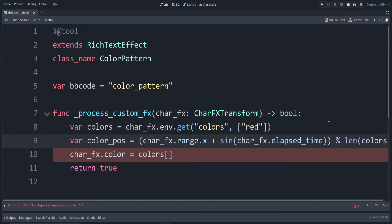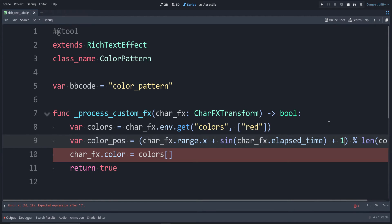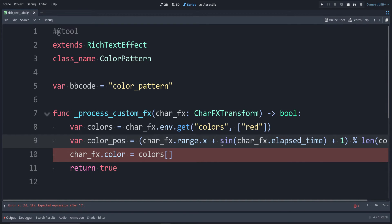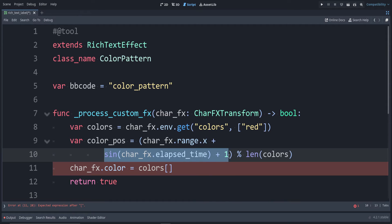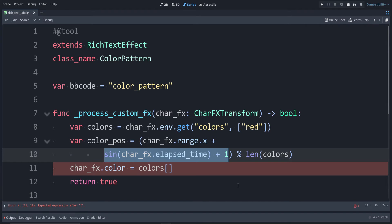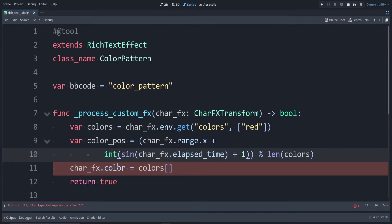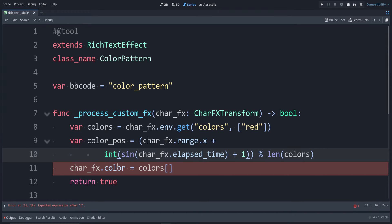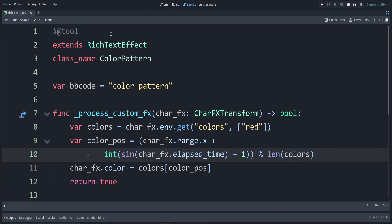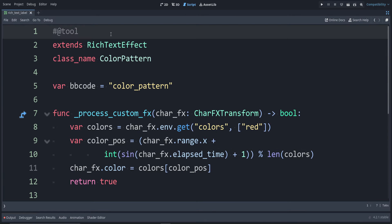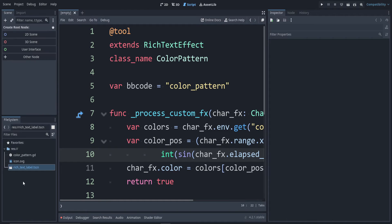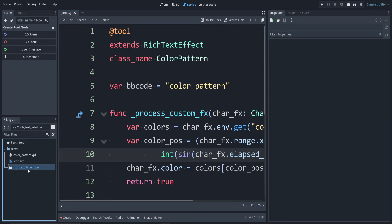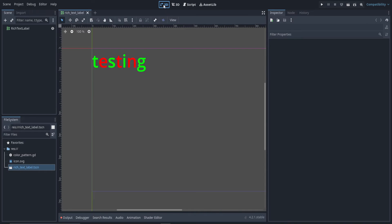That's not what we want. Now where are we? We want char_fx.elapsed_time. Remember, sign goes from negative 1 to 1. Let's add 1 to that to make it stay above 0. Then let's put parentheses around that. So I'm going to move this to the next line to make this easier to read. We want this to be an integer, so we'll round it down by putting the word int here. This will convert a float to an integer. Now let's put our color_pos inside of here. We can try putting back the tool annotation. Let's reload this by closing and reopening it. Yep, that seems to work.